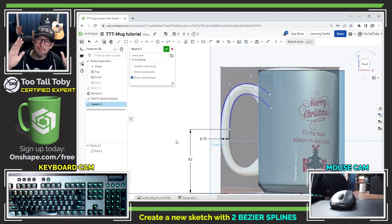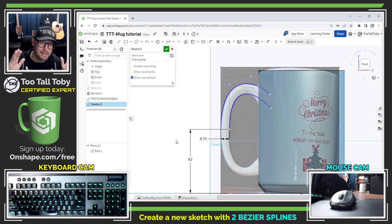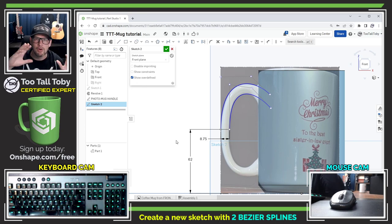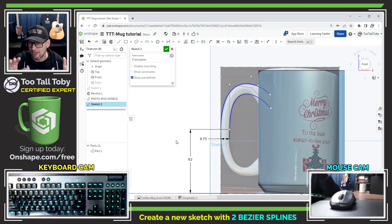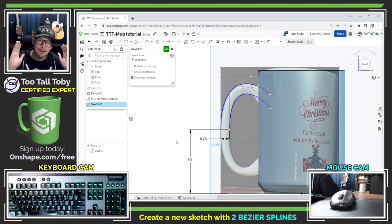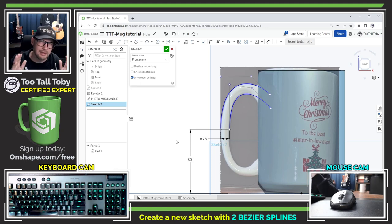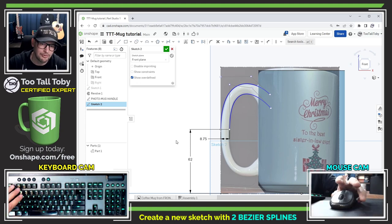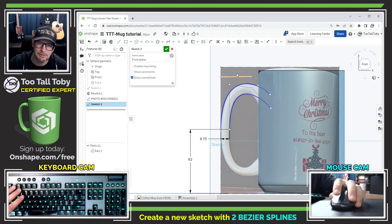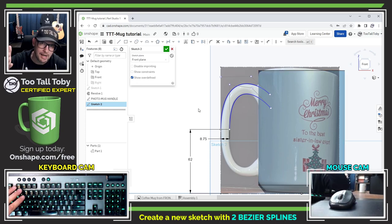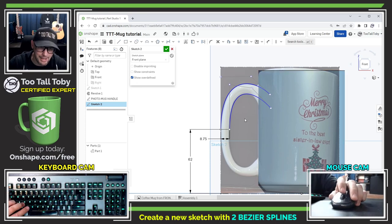I've used this technique many times of bringing a photograph in and using the photograph to kind of retrofit a 3D printed part to an existing part and it works really really well so I encourage all Onshape users to really take some time and try using this technique and see what kind of results you can get.